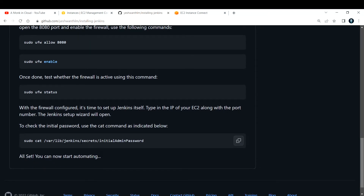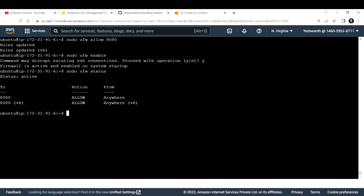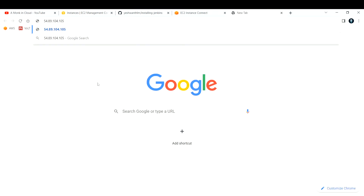Now that Jenkins is installed and the firewall port is open, go back to your EC2 console and copy your public IP address. Paste it in the browser and append a colon with 8080. So it will be your public IP colon 8080. Hit enter to check if Jenkins is accessible.